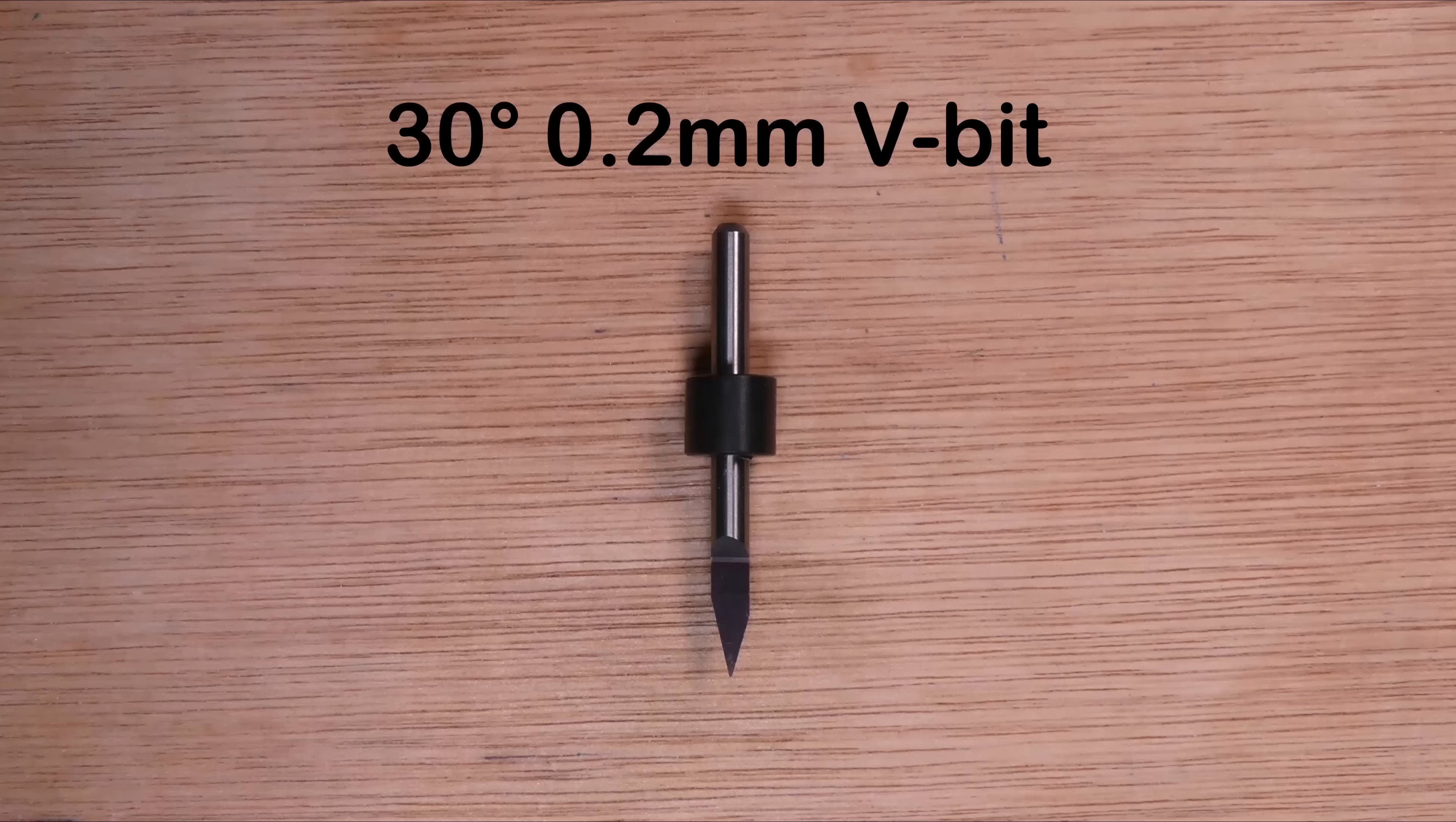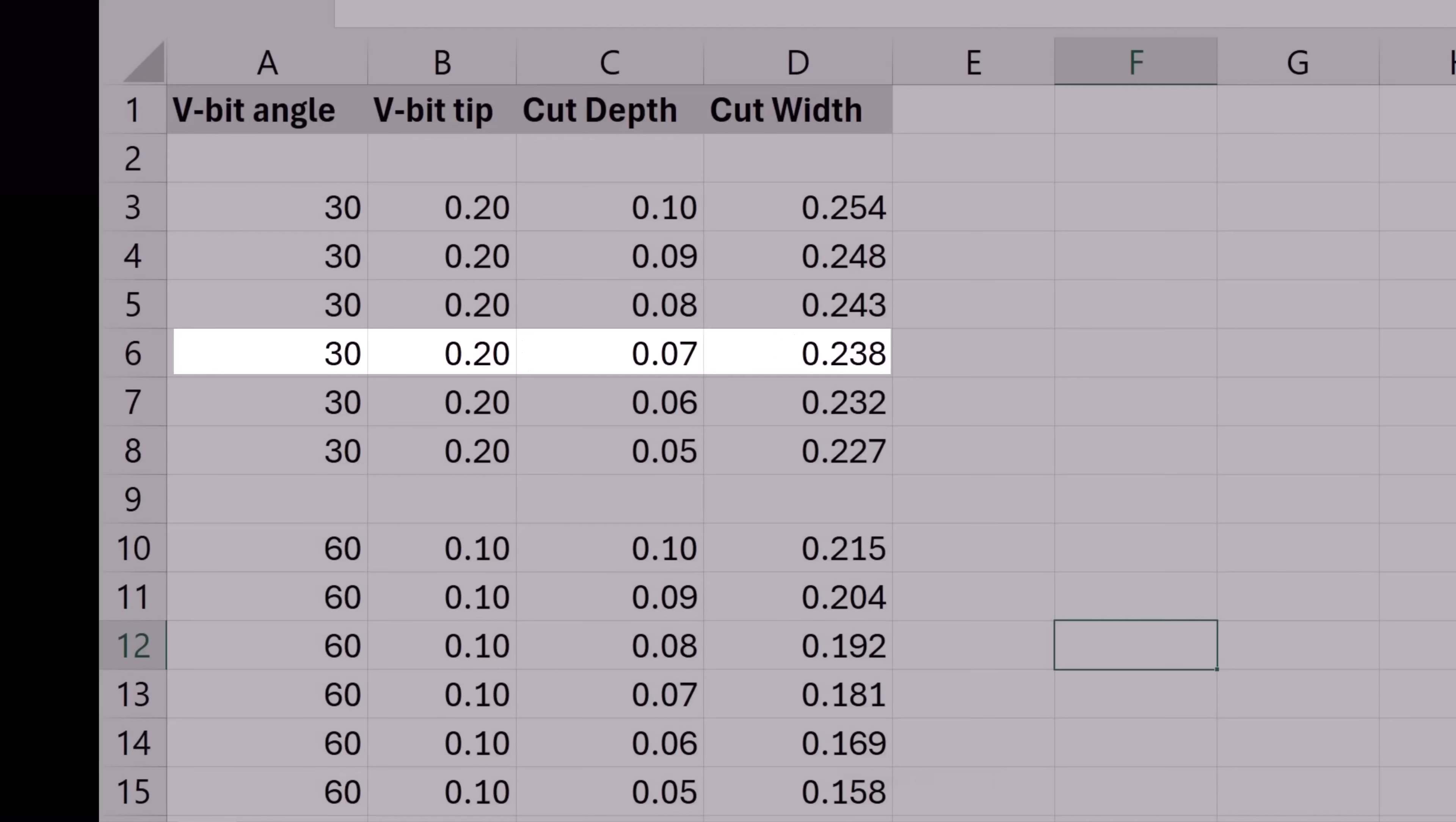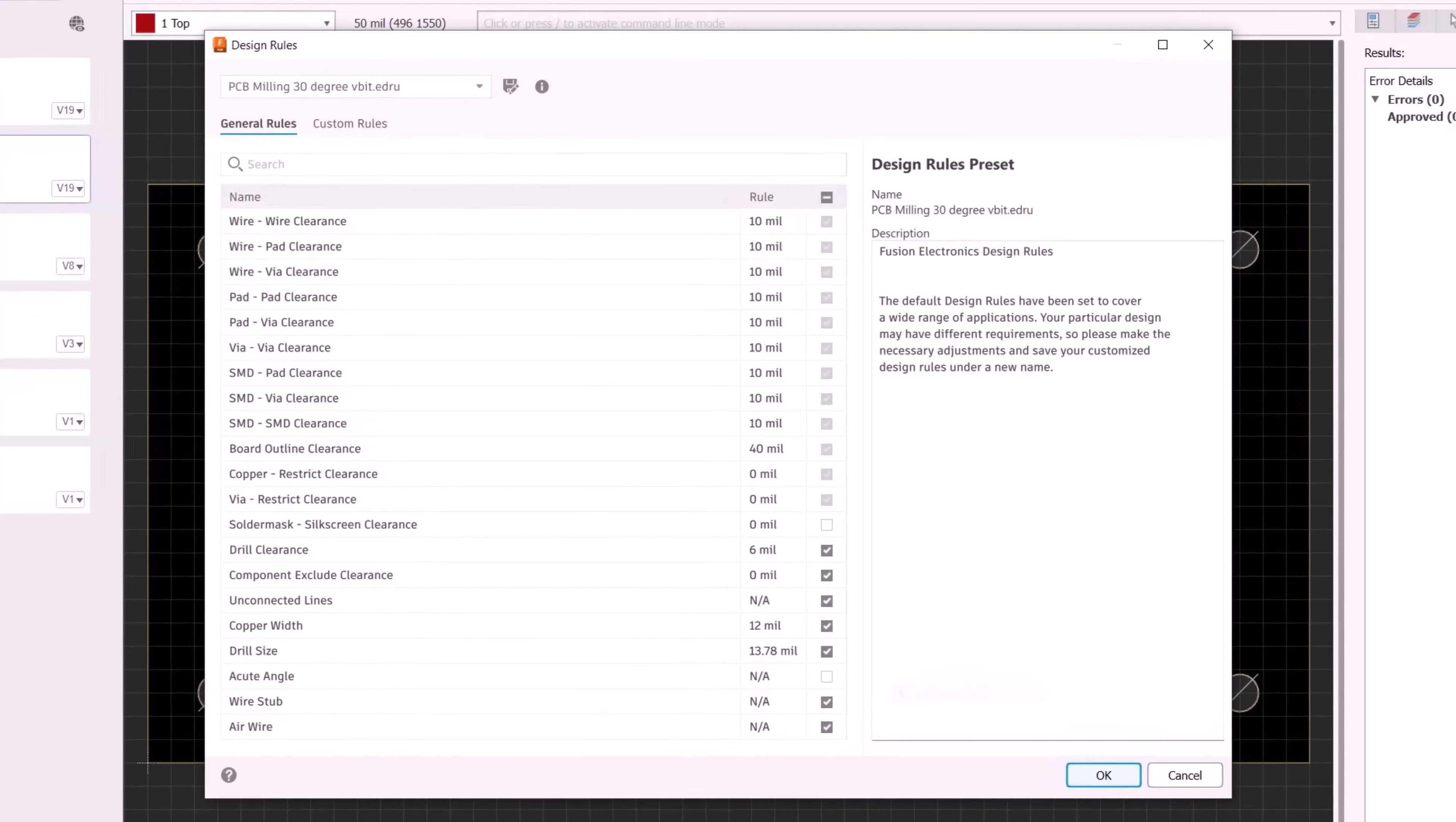For milling the PCB traces we will utilize a 30 degree V-bit. The width of the cut will vary based on the cutting depth. For a cut depth of 0.07mm the cut width will be 0.238mm, which we will set as the minimum distance between traces in the design rules.